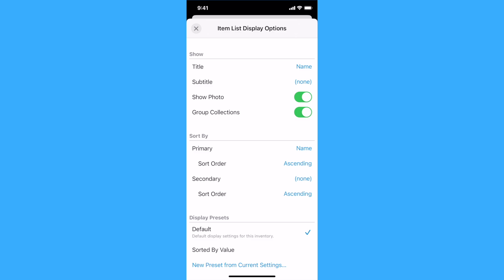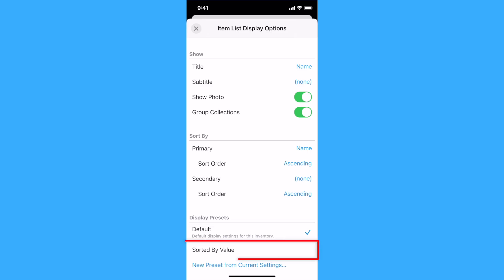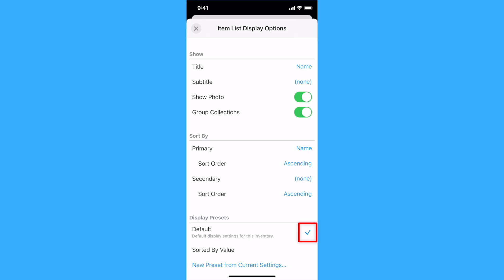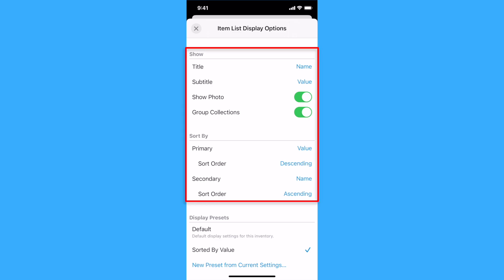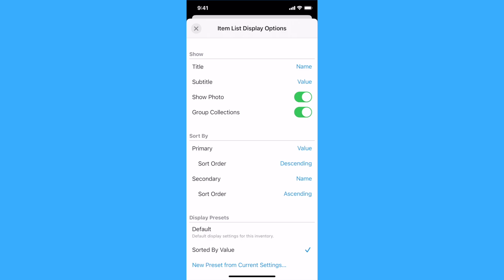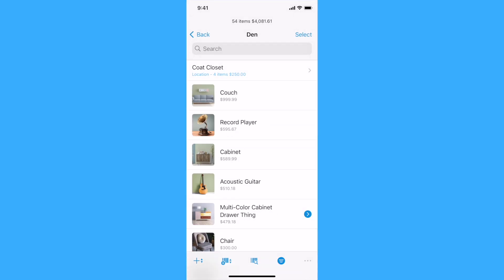Display presets offer a convenient way to save commonly used display options so you can easily switch between them. The inventory's default display options for the current item list is shown first in the Display Preset section, followed by any saved presets. A checkmark to the right of the default or preset indicates that it is the current display options for the item list. Tap or click on a preset to make it active. Its settings will be reflected in the Show and Sort By sections and will be used to display the item list on this device.